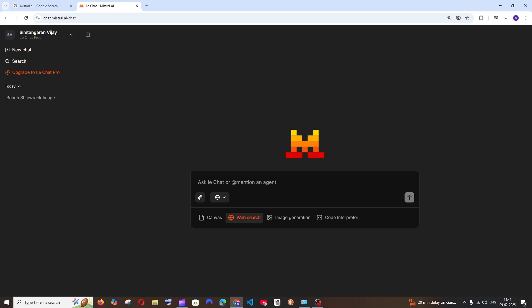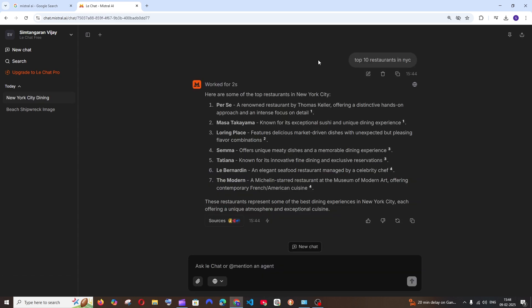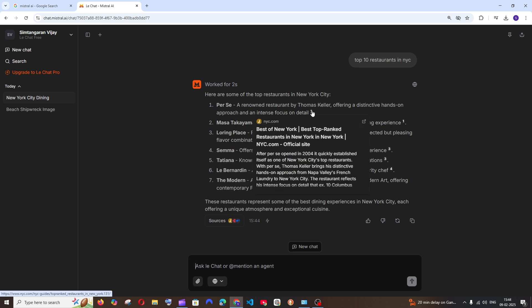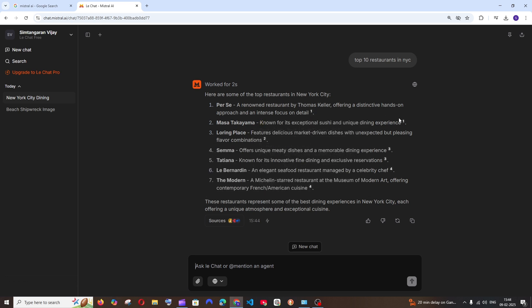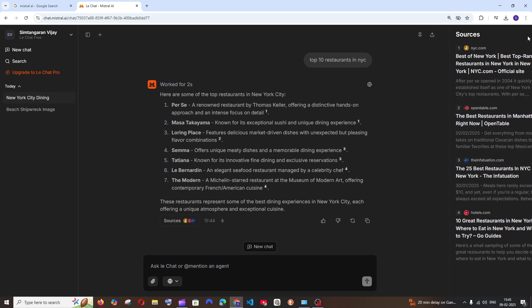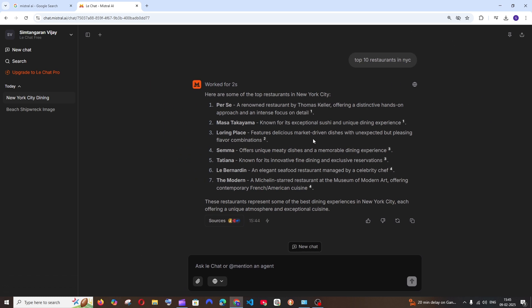I will just enable this and ask it a prompt. I gave the prompt top 10 restaurants in New York City, and this is what I get. I'm having the source embedded at the bottom, getting it at the right, exactly similar to other chats, similar to DeepSeek or ChatGPT.